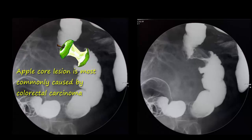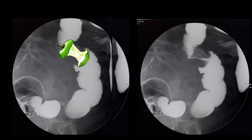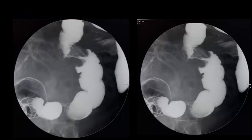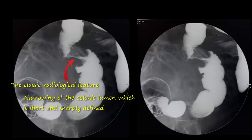The sign is typically and frequently seen in patients with colorectal carcinoma. However, it can be a serious mistake to assume that it always represents a colonic carcinoma. Histology remains the most reliable technique for the correct diagnosis. The classical radiographical feature of the colonic apple core lesion is narrowing of the colonic lumen, which appears as a short and sharply defined area on barium enema or CT scan studies.